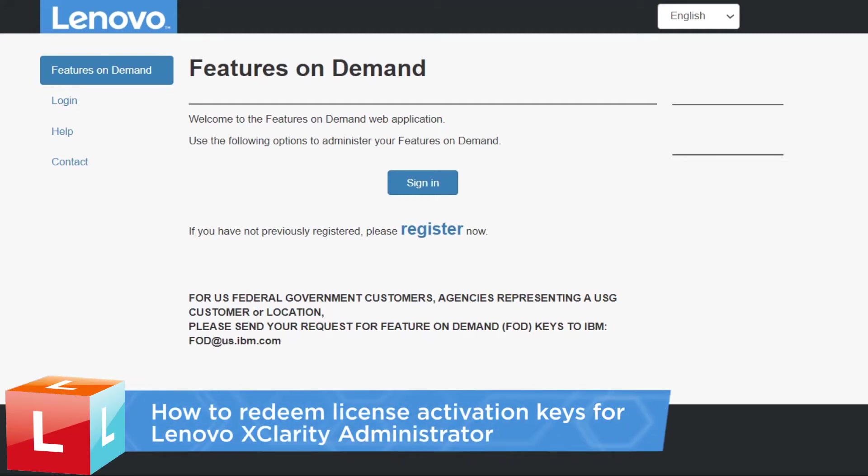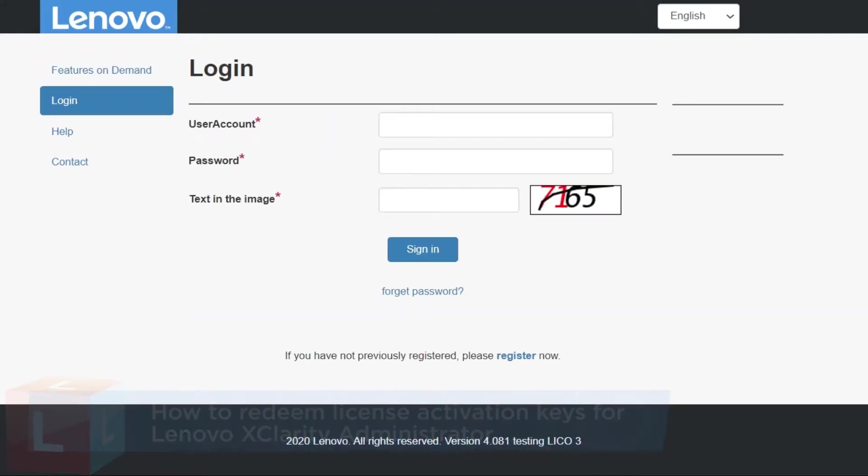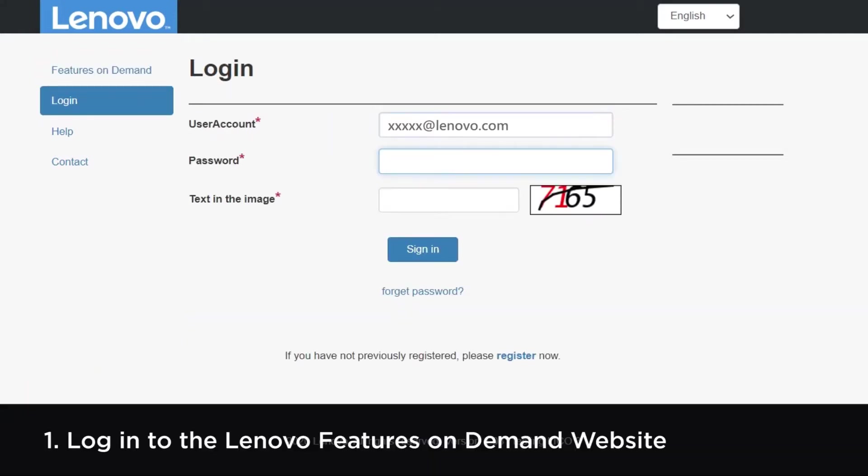This video introduces the procedure you should follow to redeem license activation keys for Lenovo XClarity Administrator. Log in to the Lenovo Features on Demand website.